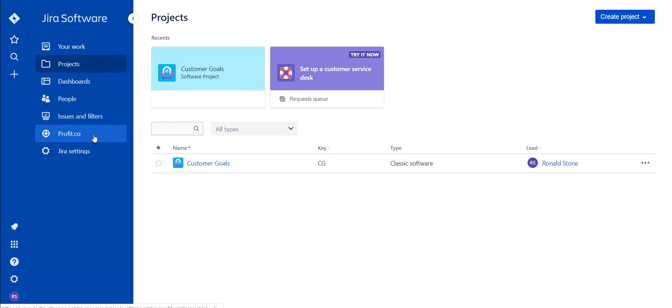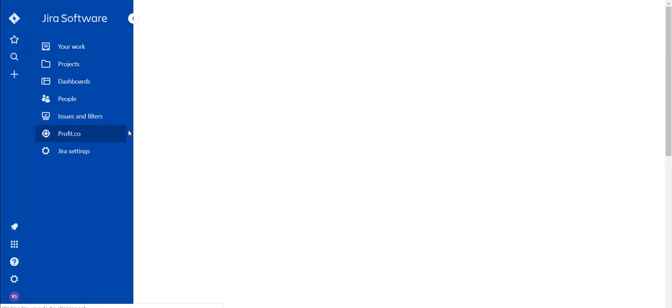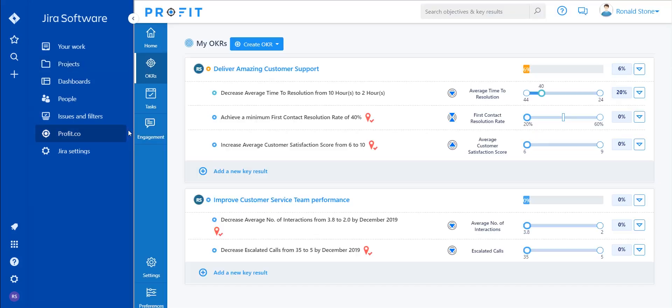In this video, we'll be going over Profit's Jira integration. Once Profit has been downloaded from the Atlassian marketplace, you'll find a Profit.co tab here within your Jira workboard.